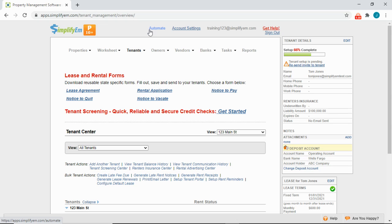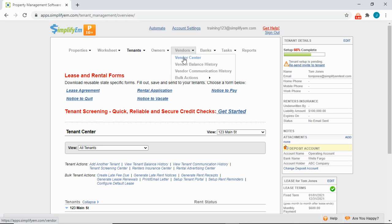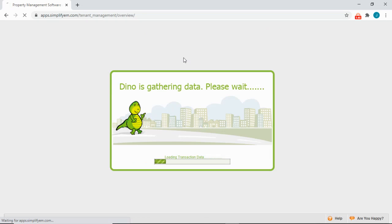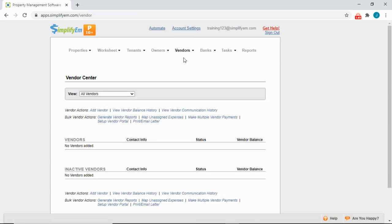In the last video, we walked you through setting up a bank account. If you plan on reconciling your bank accounts, you need to map owners and vendors to the banks. I don't have any vendors currently, so I'll quickly add one. I'll go to the Vendors tab, Vendor Center, and click Add Vendor.